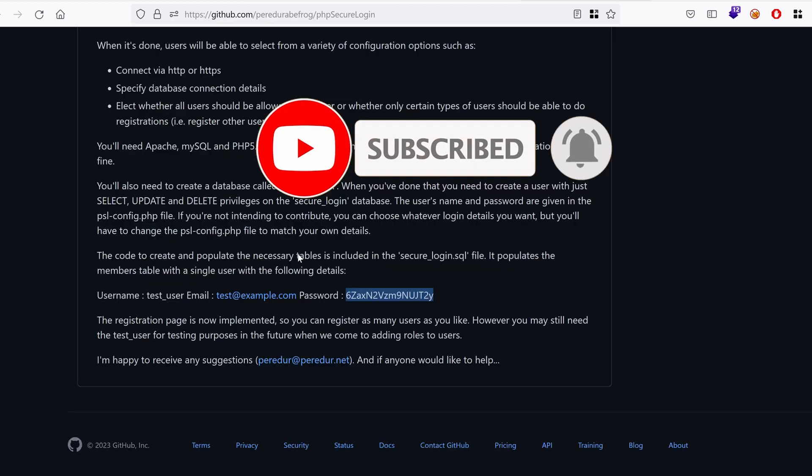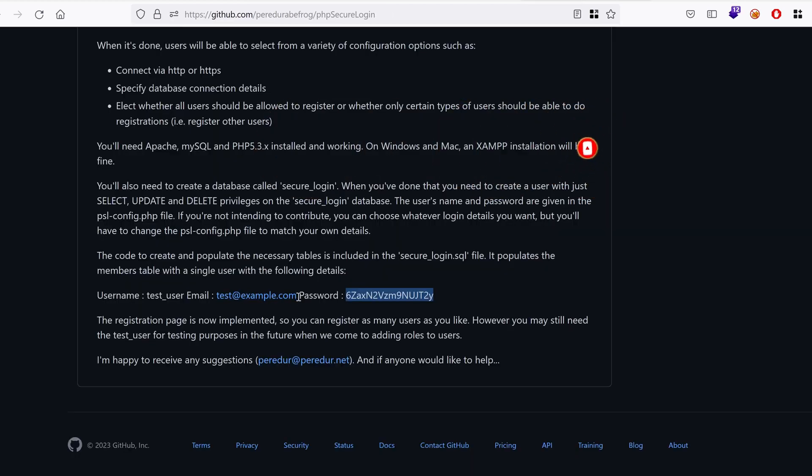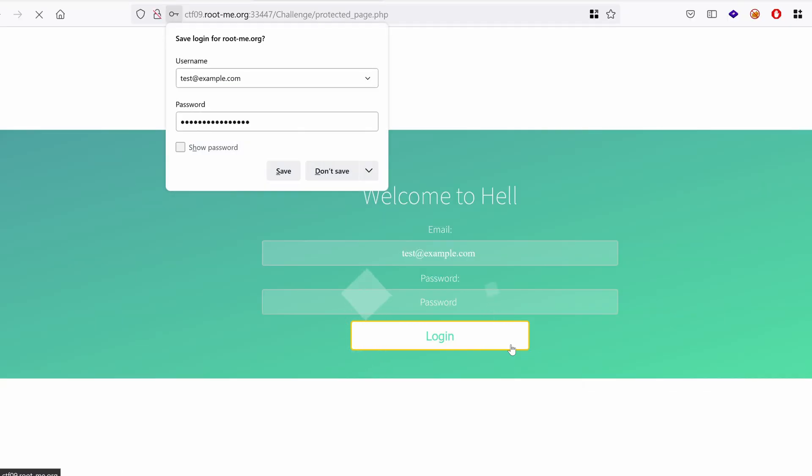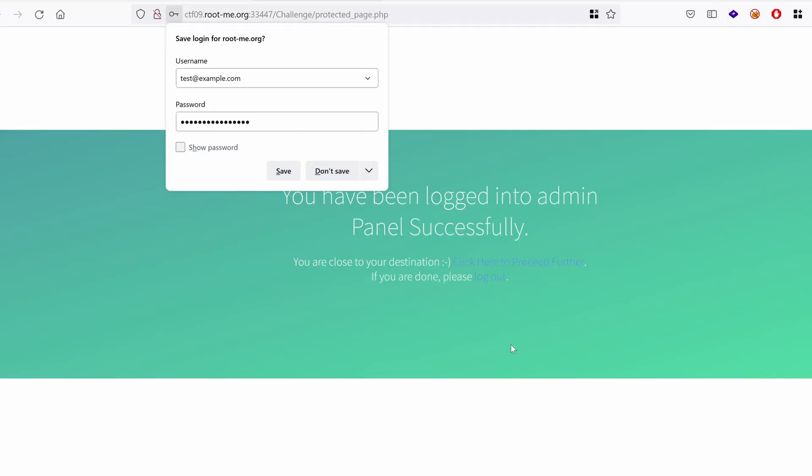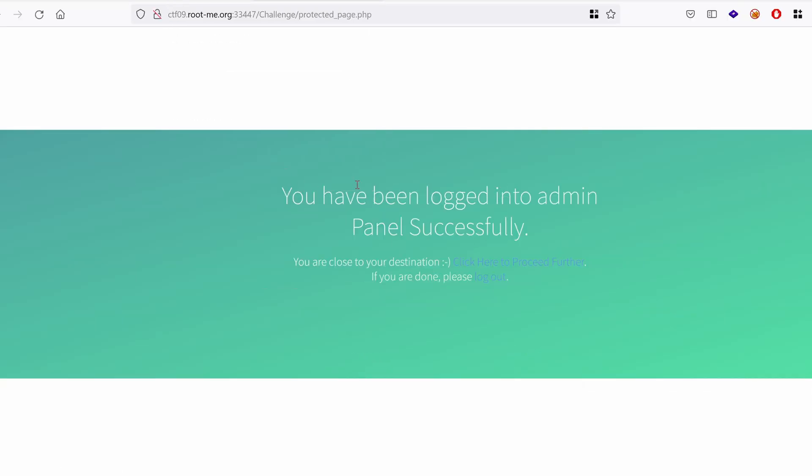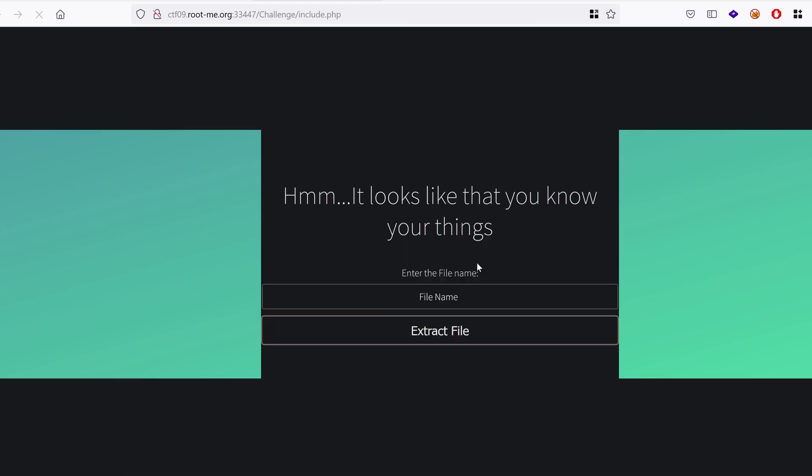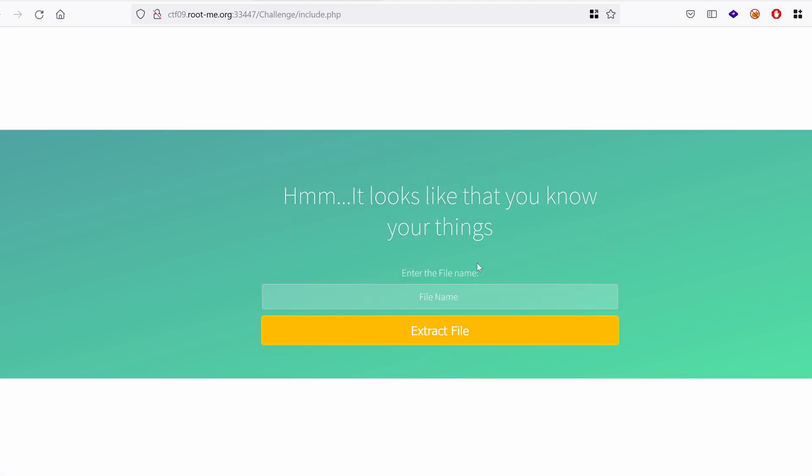Okay, what about the email? Okay, and we are in. Let's save the password, we don't care. You have been logged into admin panel successfully. Cool. You are now close to your destination, click here to proceed further. Well finally, it's after all not really a hell, but anyways let's continue.